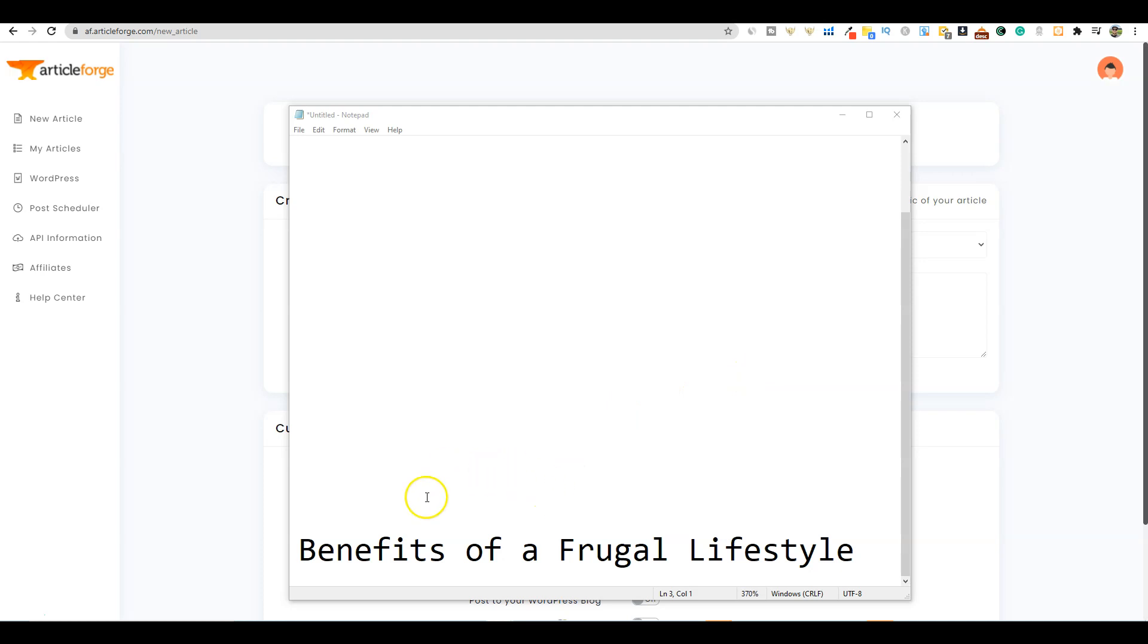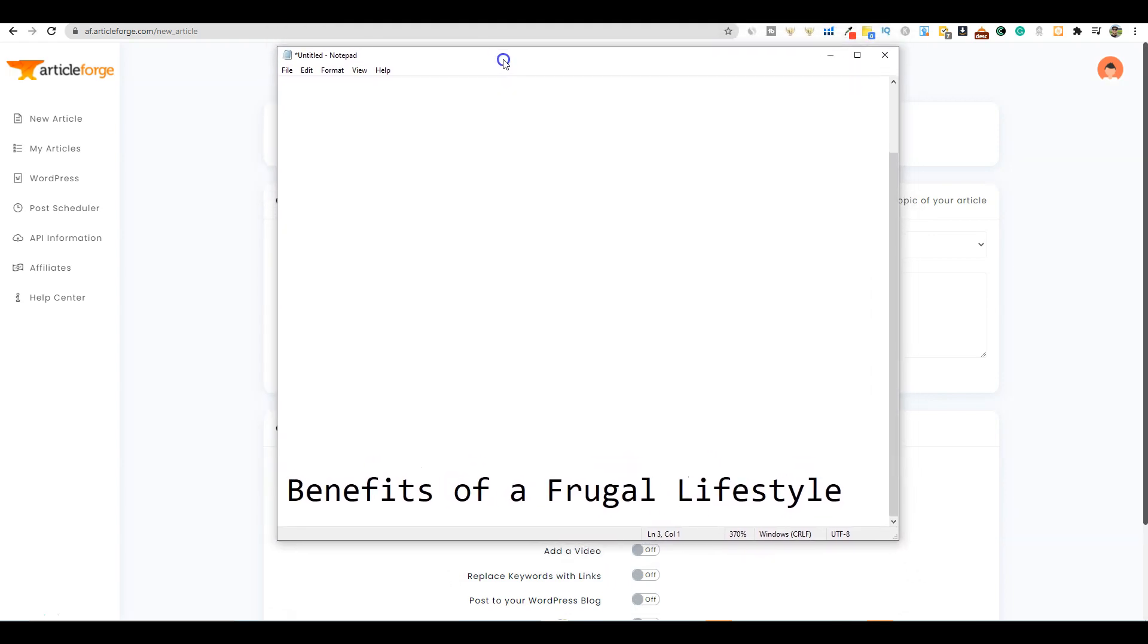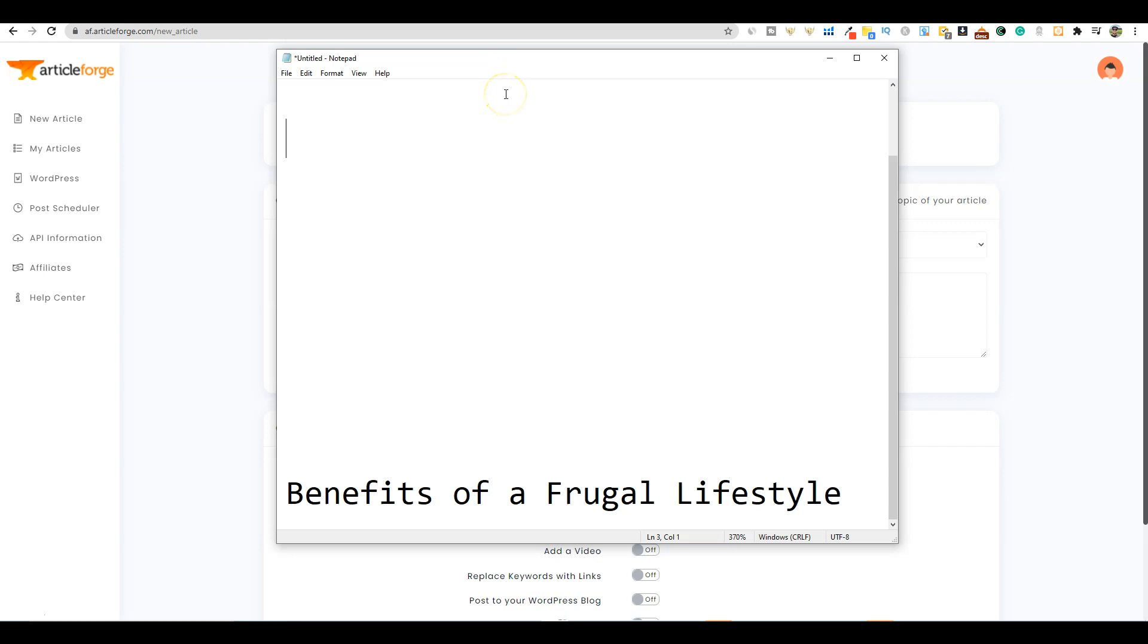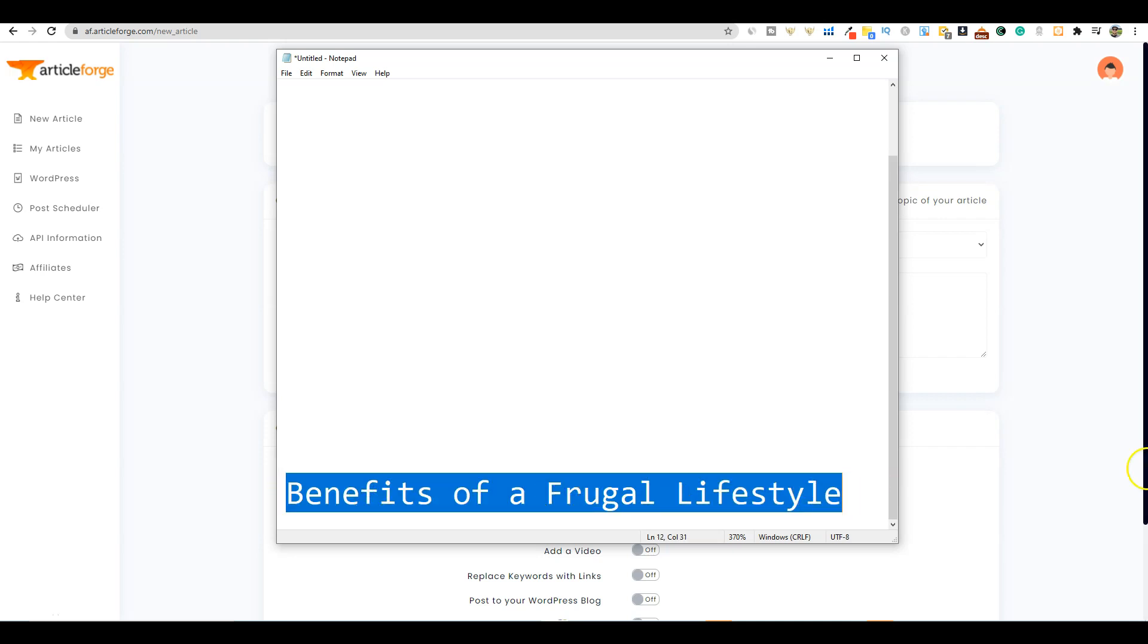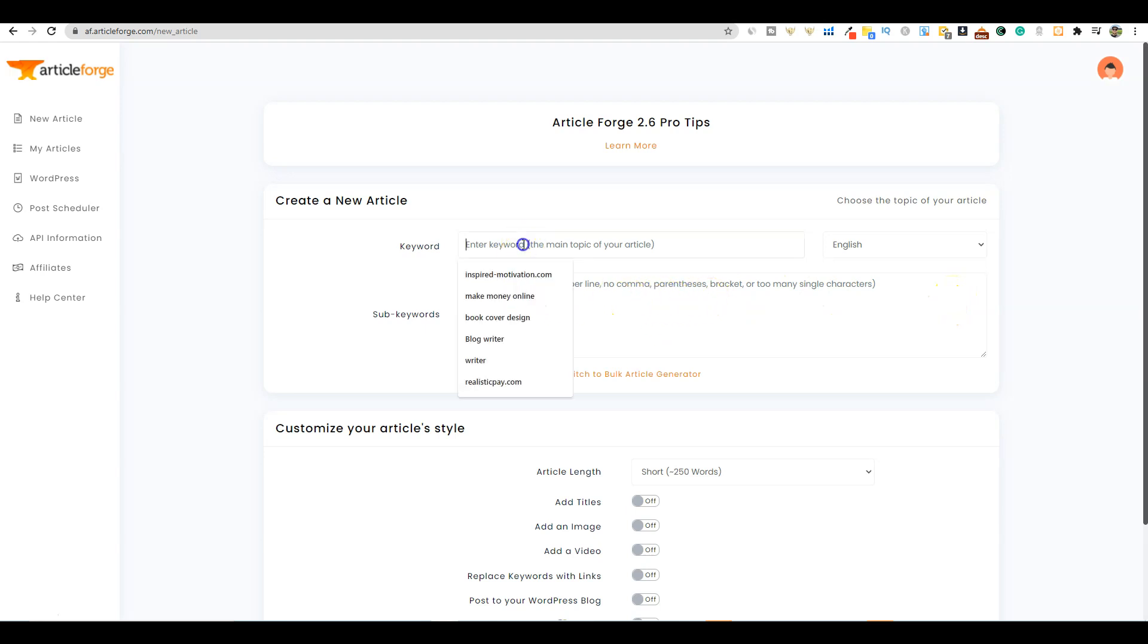The topic that I'm going to be using today is the benefits of a frugal lifestyle. On one of my channels, I discuss self-help, motivational, and psychology type videos. I'll go ahead and copy this and come over to an AI article generation software that I've been using a lot because the content is really good and it does all the work for you.